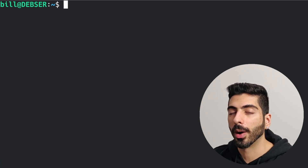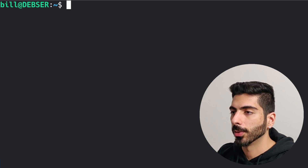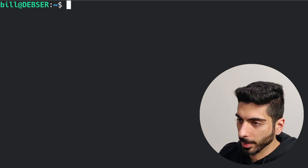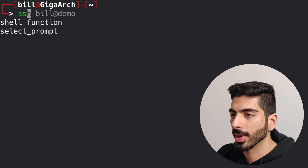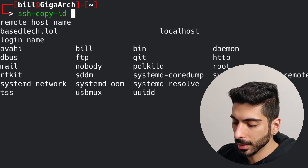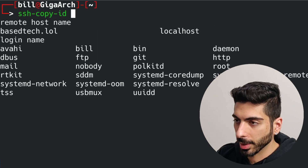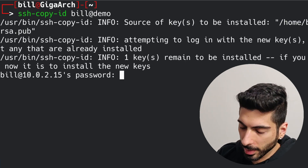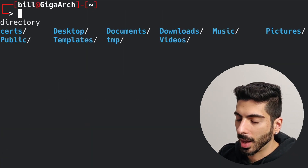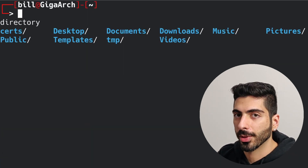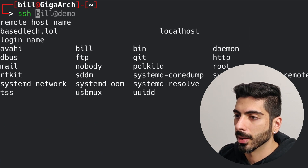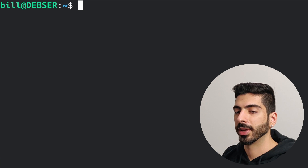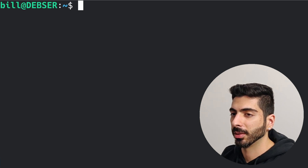First I'm going to set up public key authentication. I'll exit the server, use ssh-copy-id to copy my ID to user bill at the demo server, give the passphrase, and now I should be able to authenticate with my private key. Wonderful — public key authentication is working.